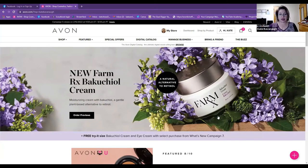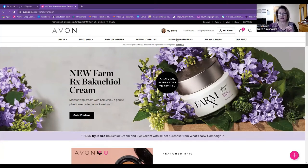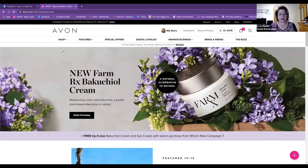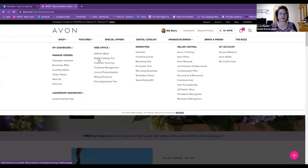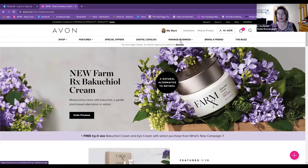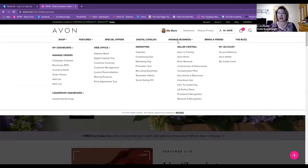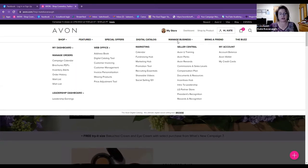You'll notice that our managed business has changed since we did this last. The dashboard is in two places — you've got the dashboard right here, and you also have a shortcut dashboard right here. In the managed business, there's a whole lot of stuff rearranged from when we first started, which is amazing. What that shows me is that Avon is really listening to us — they are moving things and adding things that make it easier.